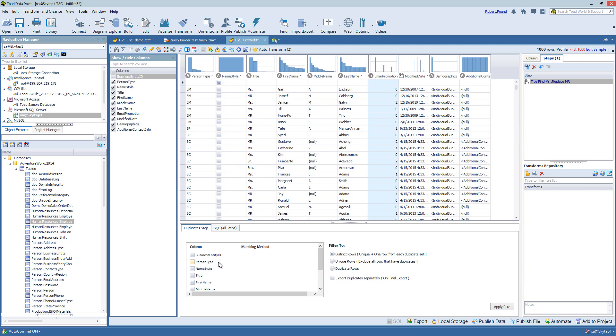Deduplication - so you can choose one or several columns at once to perform a deduplication on, and then choose the matching method and then what to do with the data if you find any duplicates.